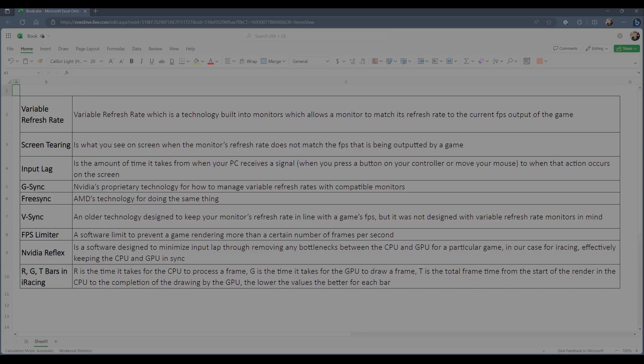Let's start with the basics and talk through the most commonly used terms. Variable refresh rate (VRR) is a technology built into monitors which allows a monitor to match its refresh rate to the current FPS output of the game you're running. This prevents screen tearing, which is what you see when the monitor's refresh rate does not match the FPS being output by the game. Input lag is the amount of time from when your PC receives a signal — when you press a button or move your mouse — to when that action occurs on screen.